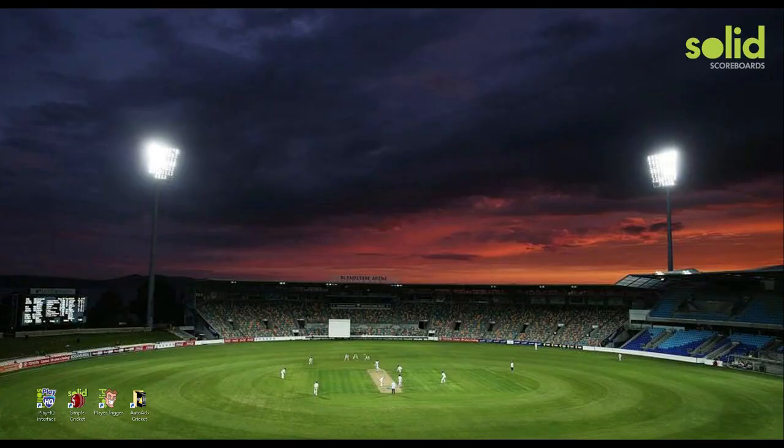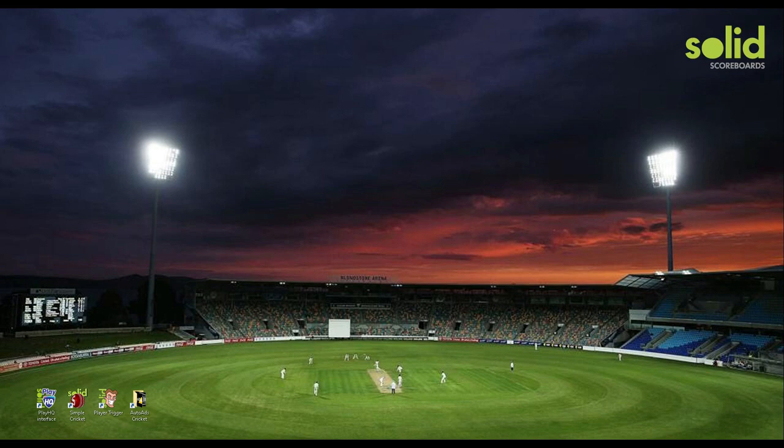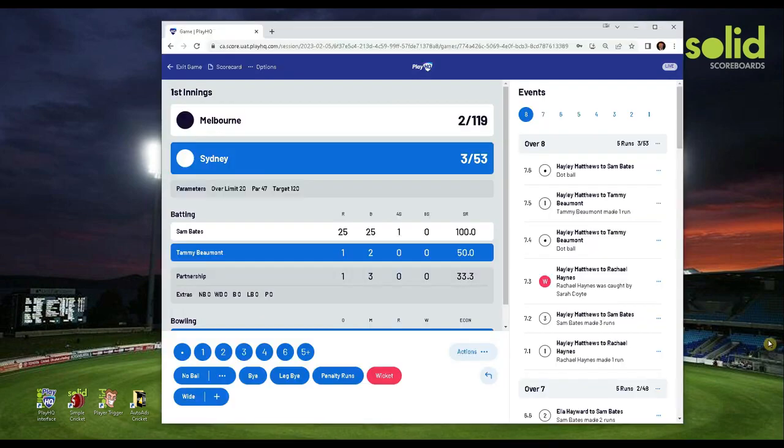If you are watching this video, you probably already understand what PlayHQ is. If not, it's basically a sports management system for multiple sport competitions in Australia and New Zealand. Besides sport management, PlayHQ can also act as a live game scorer. Your official scorer will press the buttons, making your club scores go live to the world.